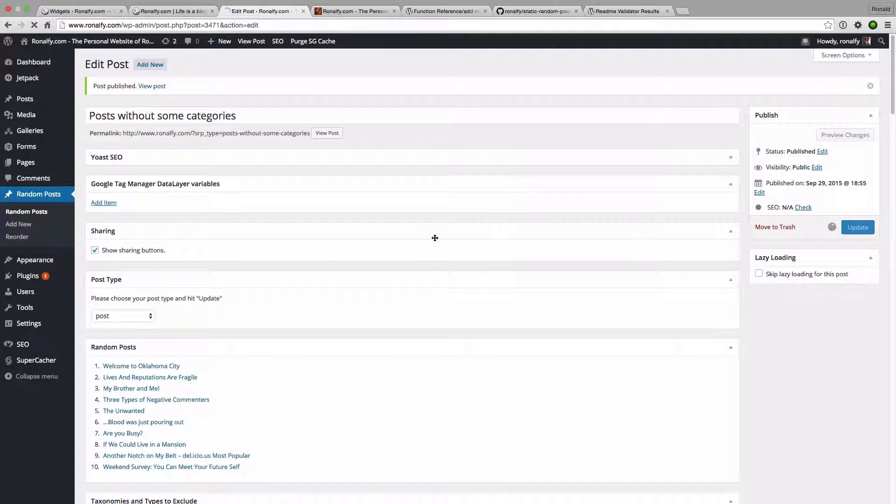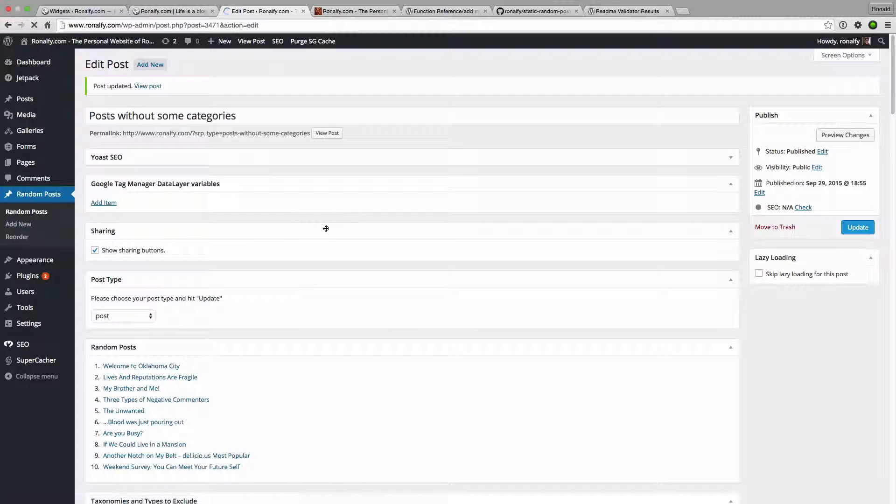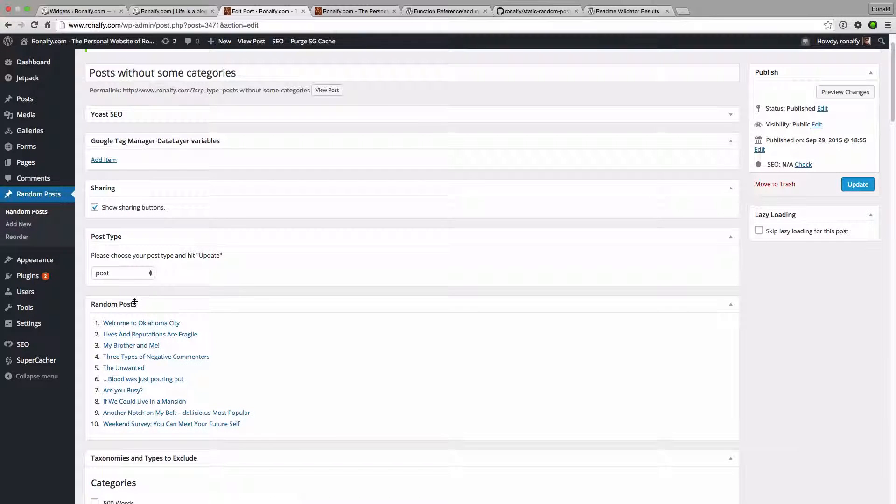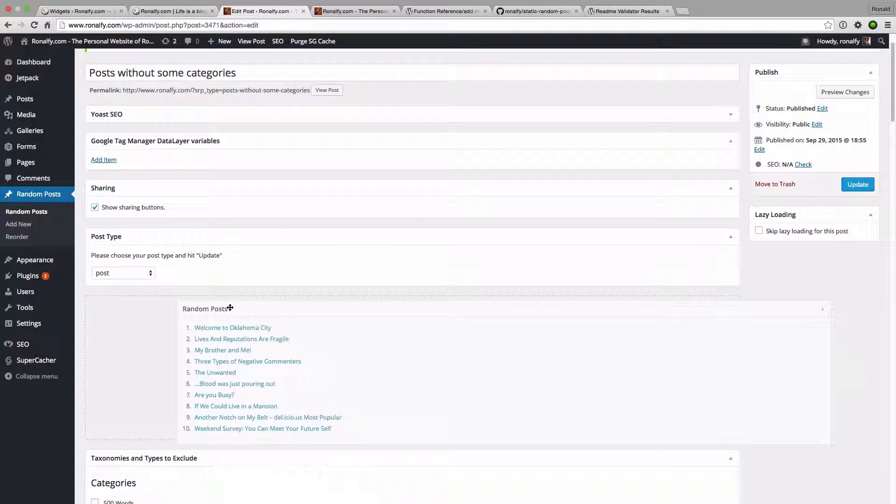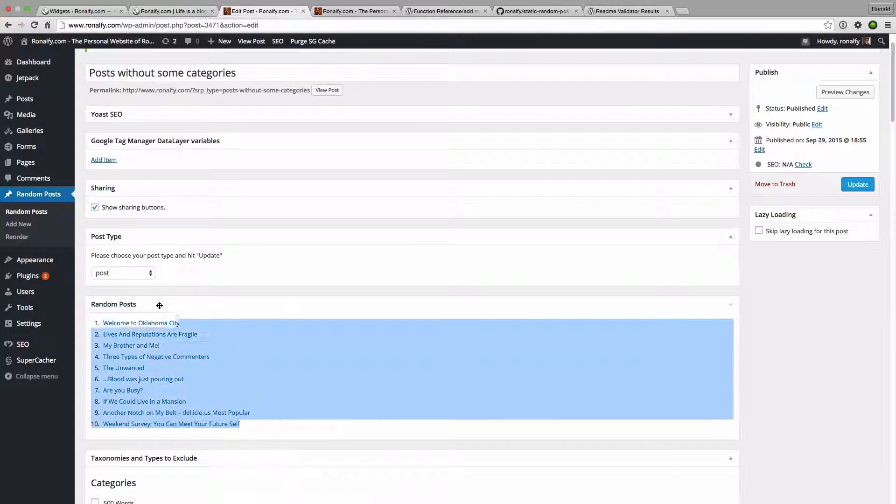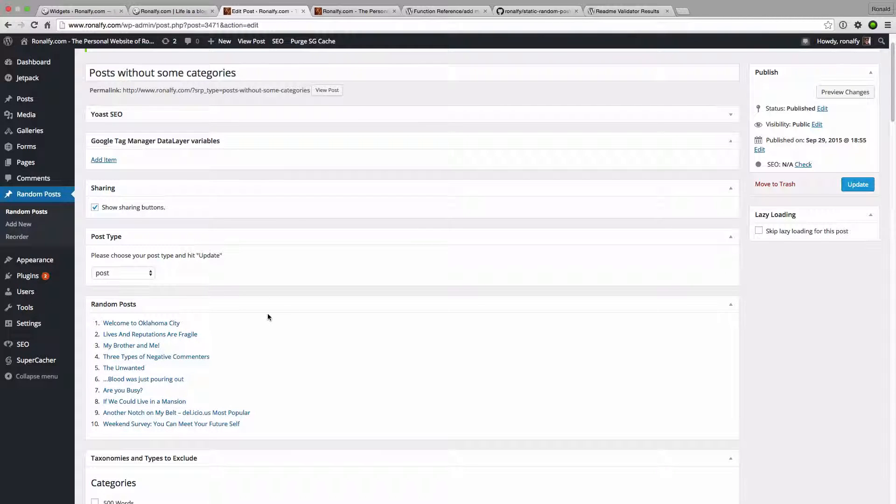All right, let's do update. And when I click that, it's going to give me some random posts that come up for me. And there'll be a button to exclude those in the future, but for now it's there.